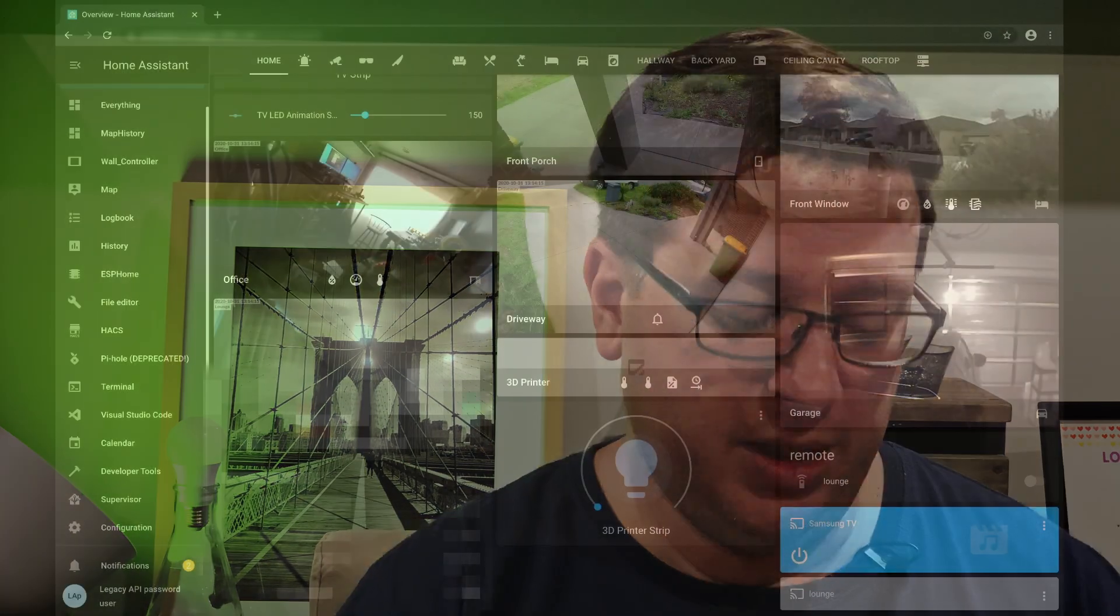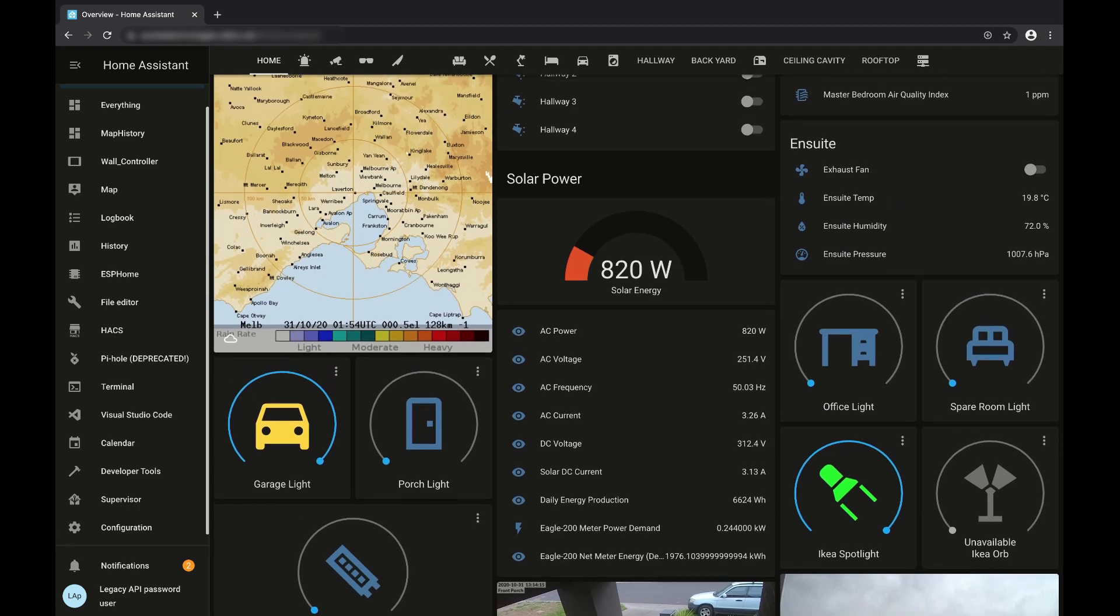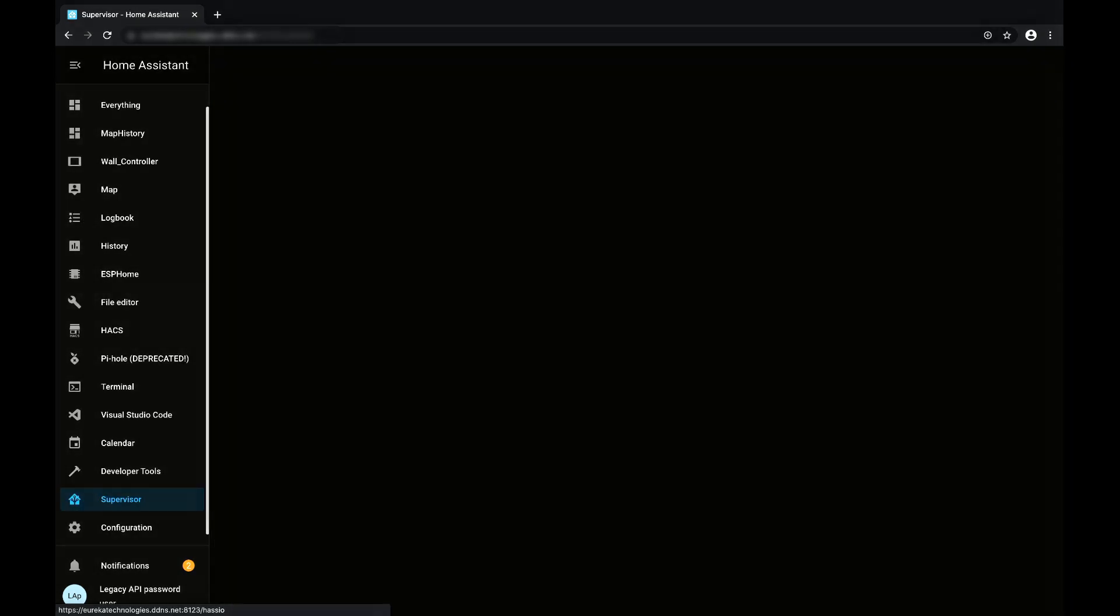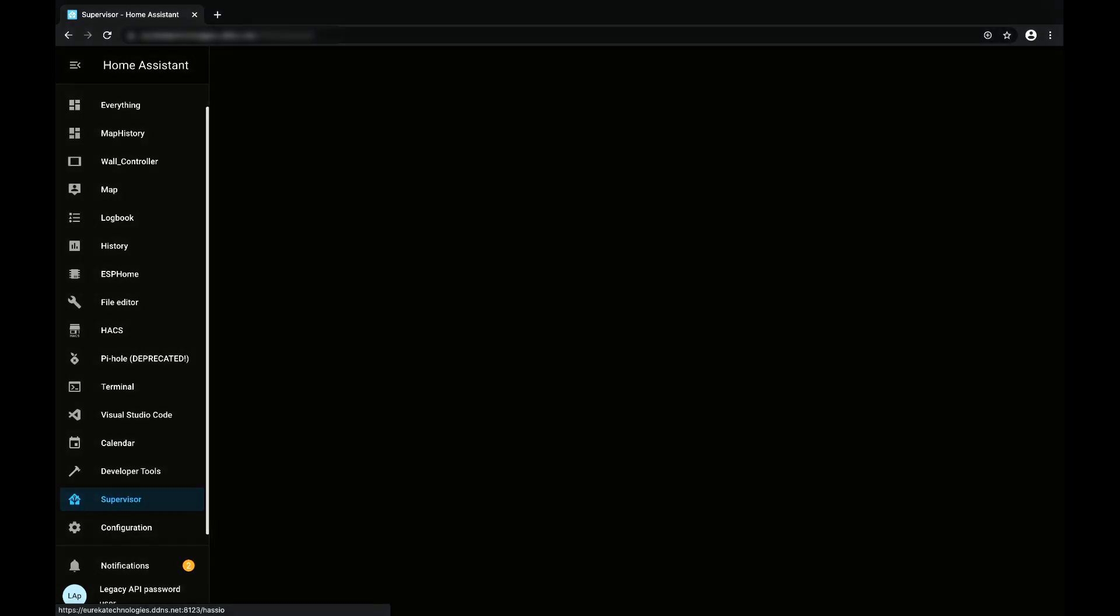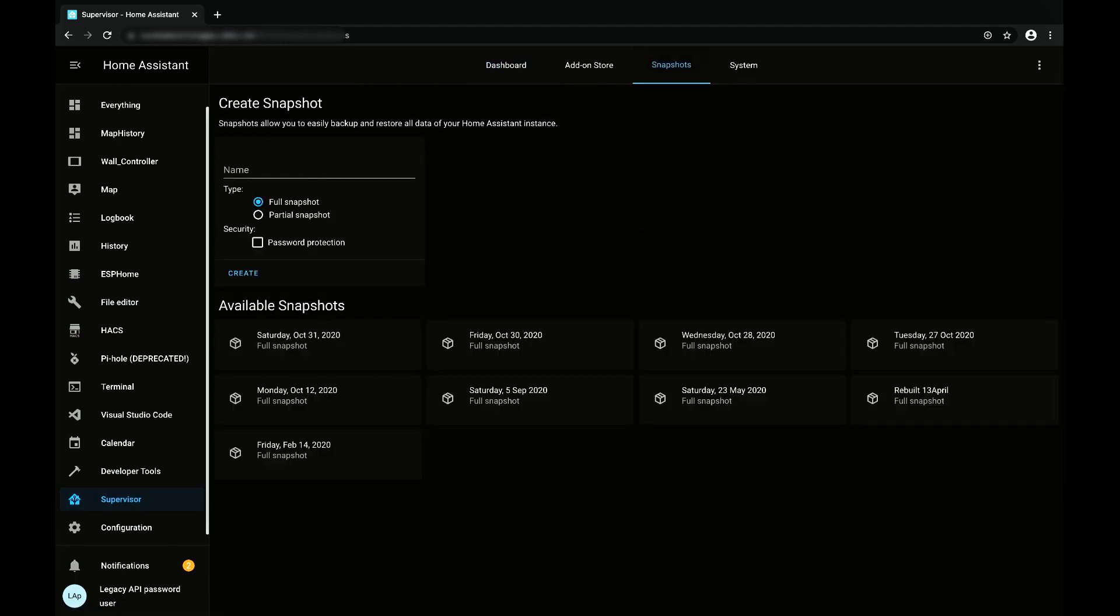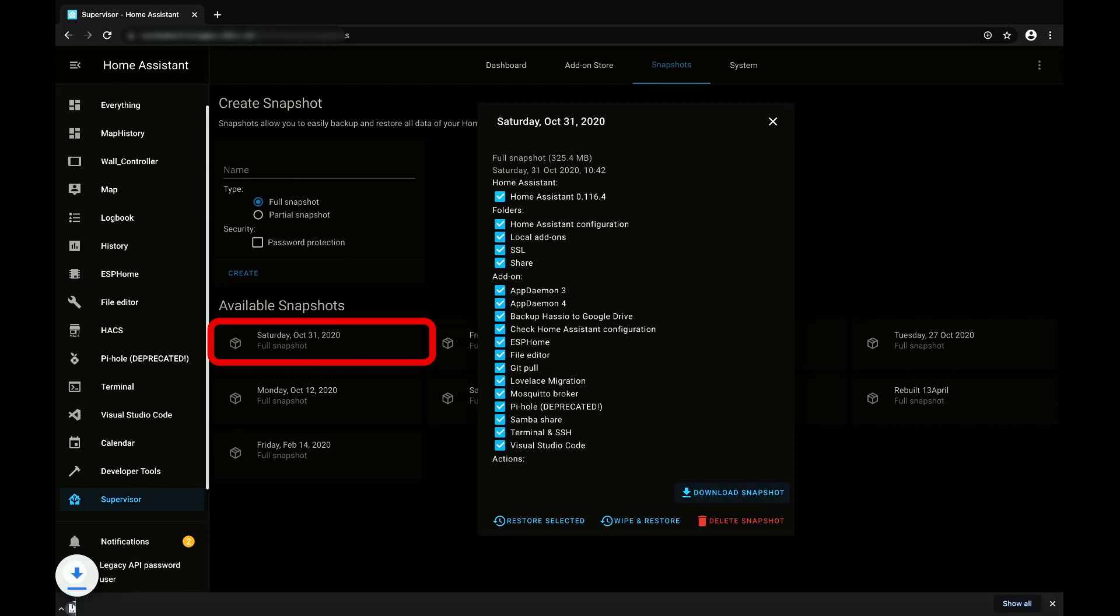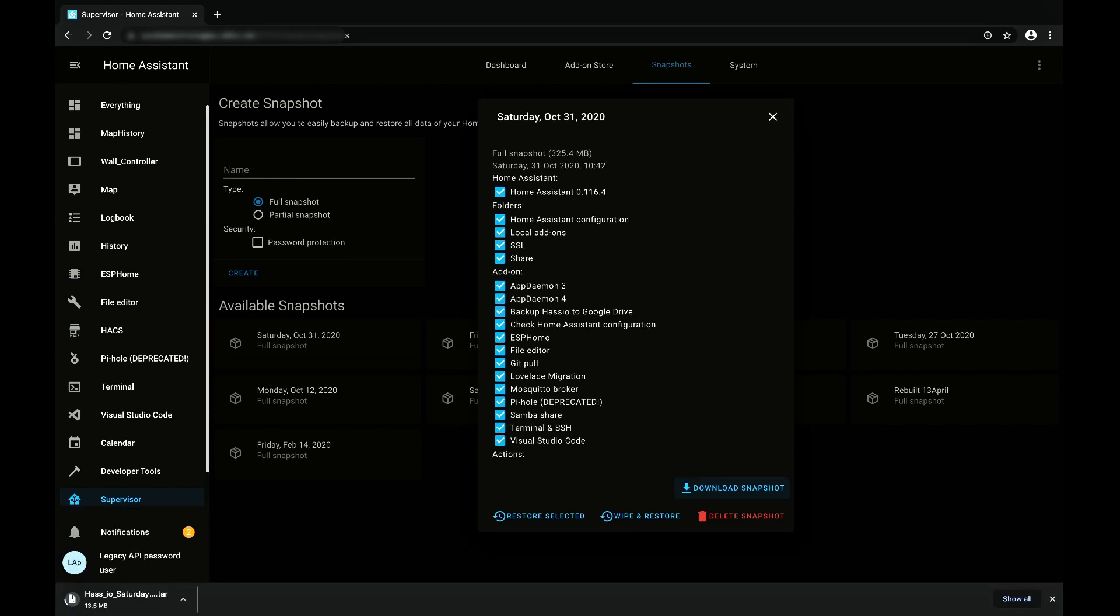So before we go and plug the Raspberry Pi in, what I'm going to do is go over to my production server and grab a snapshot. We spoke about snapshots in episode 2. So this is my production server here. I'm just going to turn that garage light off. I'm going to click on the supervisor down the left hand side, and when that comes up I'm going to click on snapshots, and here's the snapshot that I created this morning. I'm going to click on that. I'm going to click download snapshot. That's going to take a little while to download because it's about 350 meg, and then once that's done we will go and plug in this Raspberry Pi and get that set up.